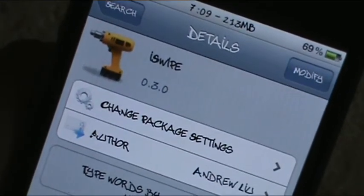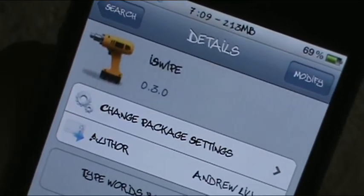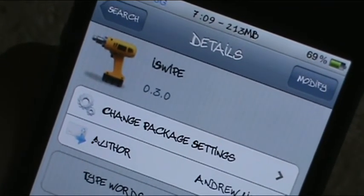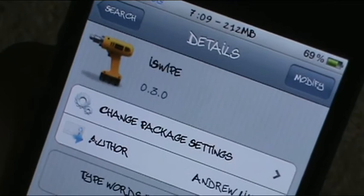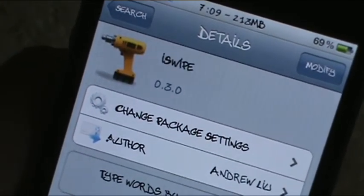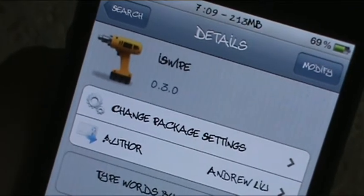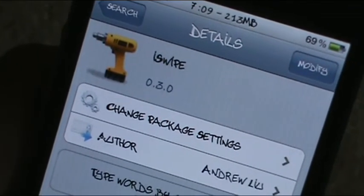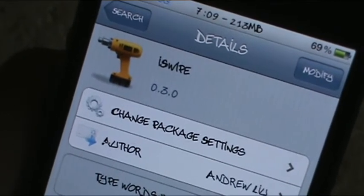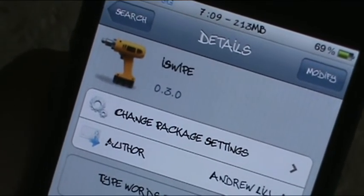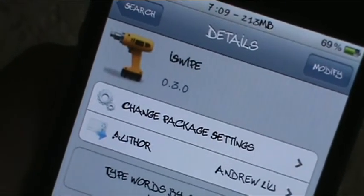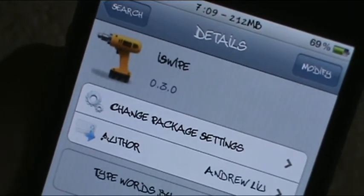Hey guys, Chizzle187 here. I have another tweak I want to show you guys. This one is called iSwipe and it is free. I'll show you the repo in a second. This has been out for about a week and a half. It's been in early beta stage, so I didn't want to really put it out there like that. But it has had a few updates since then and they really got it on point. I've used it and I'm really impressed already.